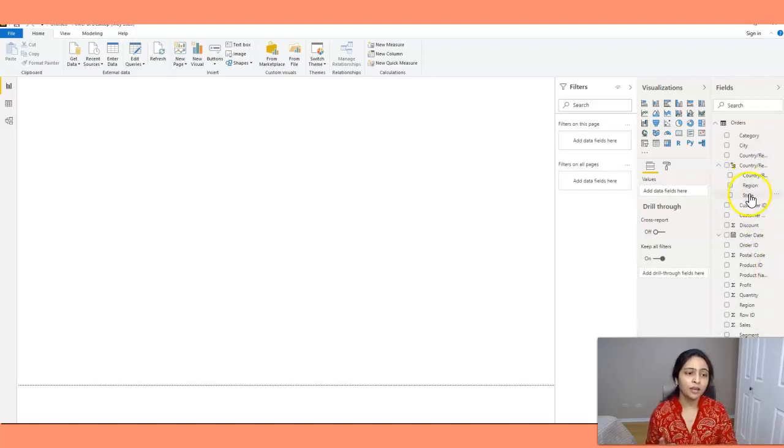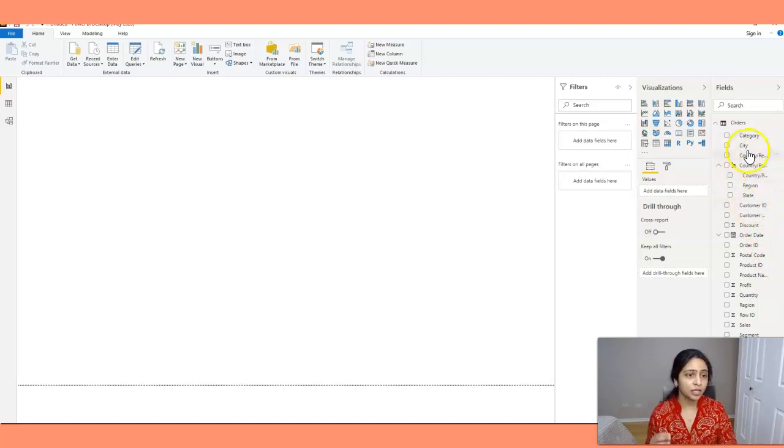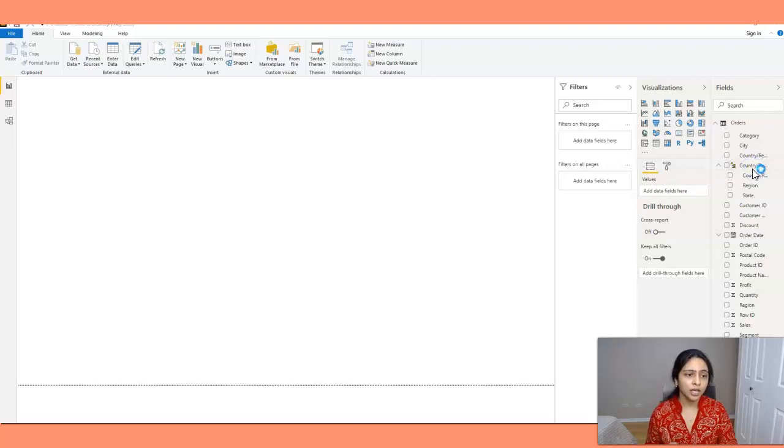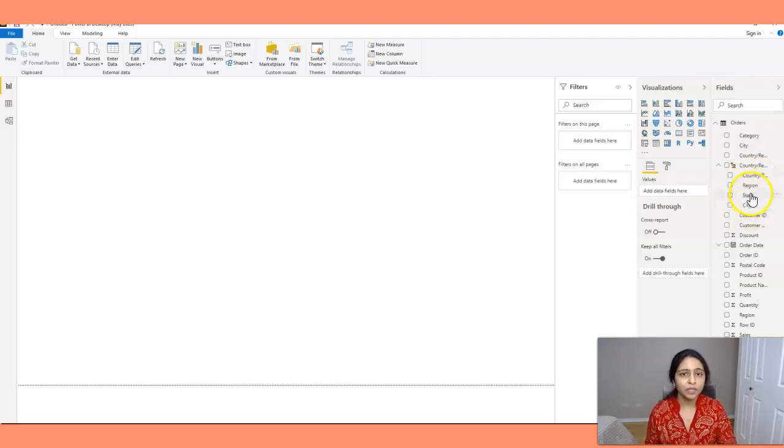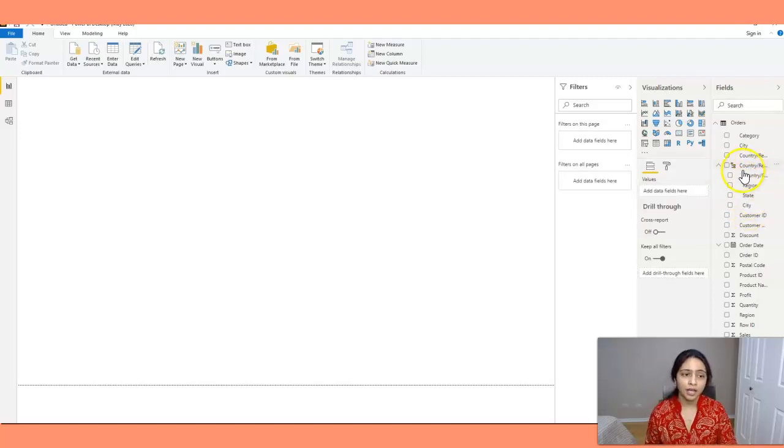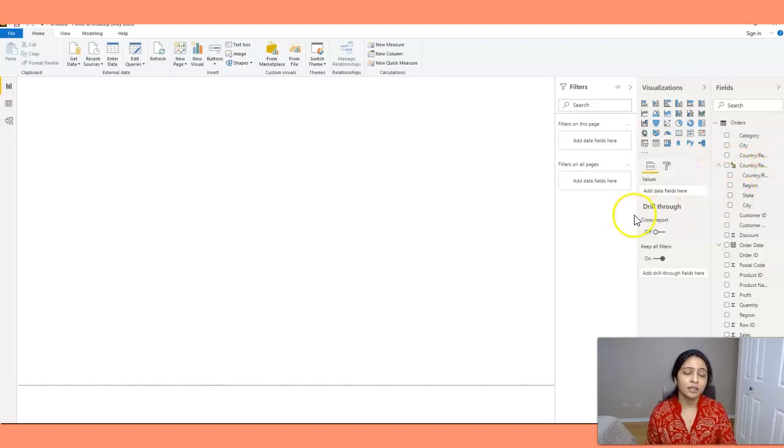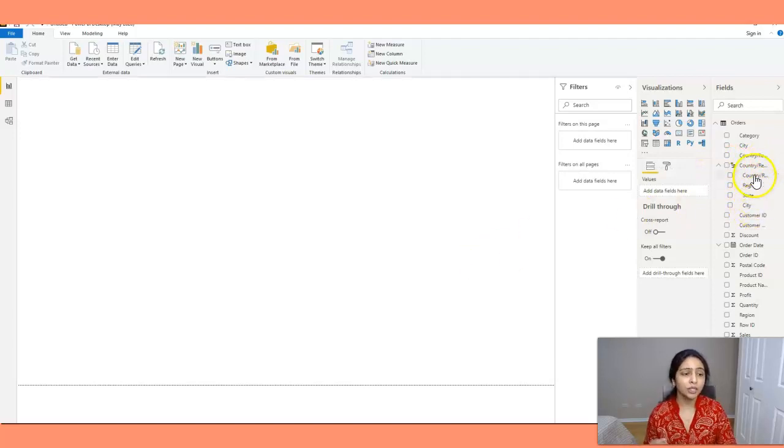The same I'll do with city, so I'll drag the city into this hierarchy. If you want to change the order in the hierarchy here you just have to drag them into whatever place you want. And now my hierarchy is created.